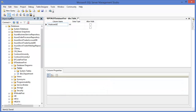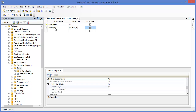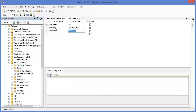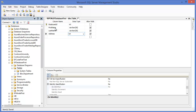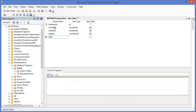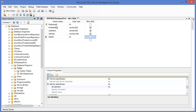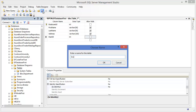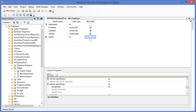The Employee ID is also a primary key. Then add Employee Name — let's say First Name, Last Name, then Address, and then Department ID. Save as Employee. So our tables are now created.